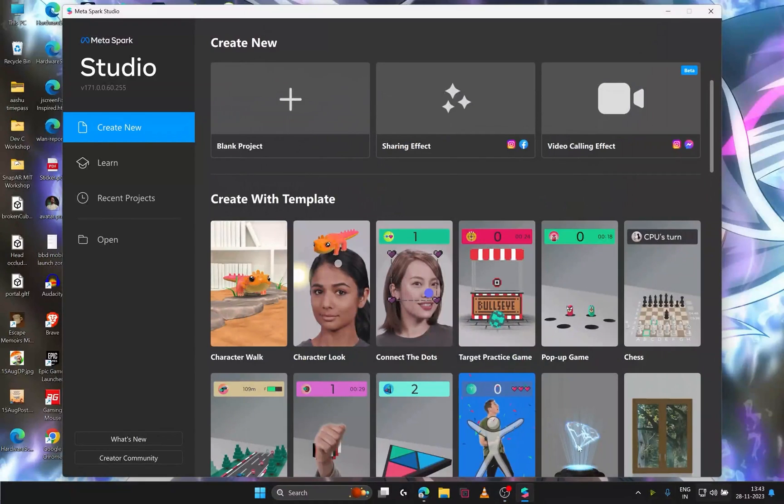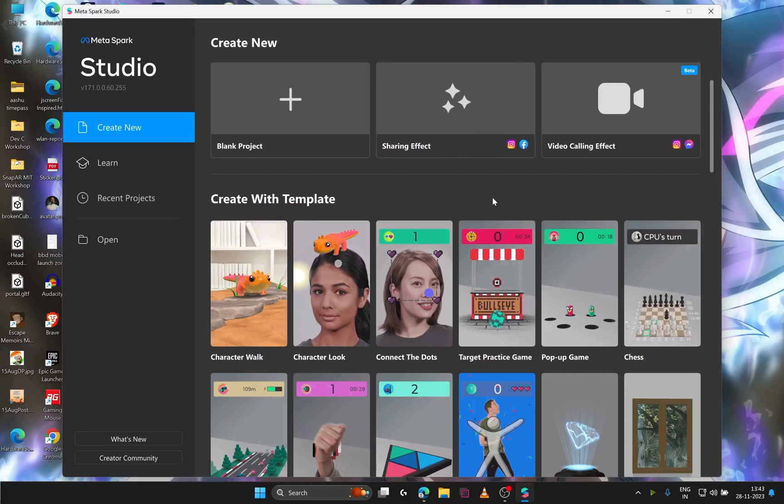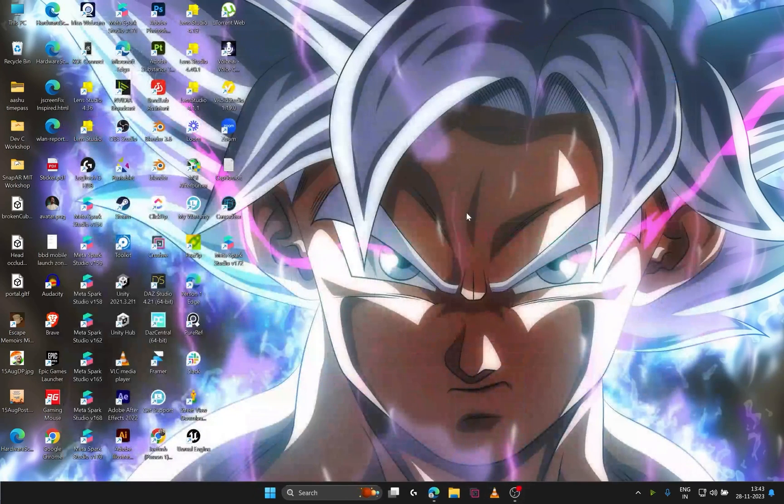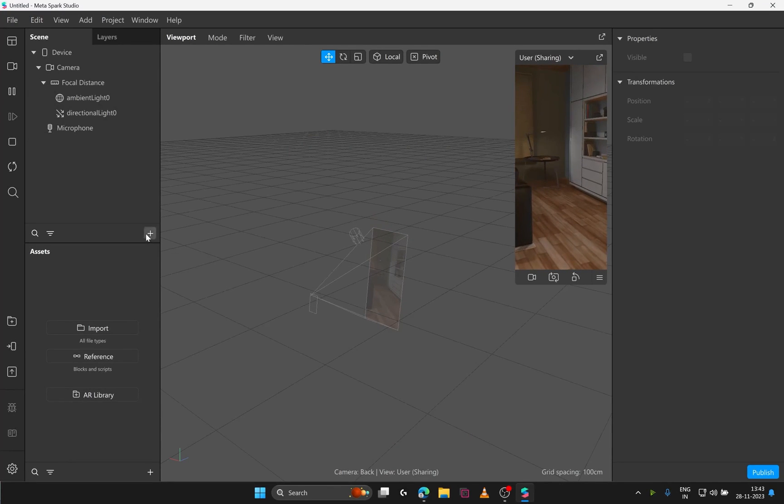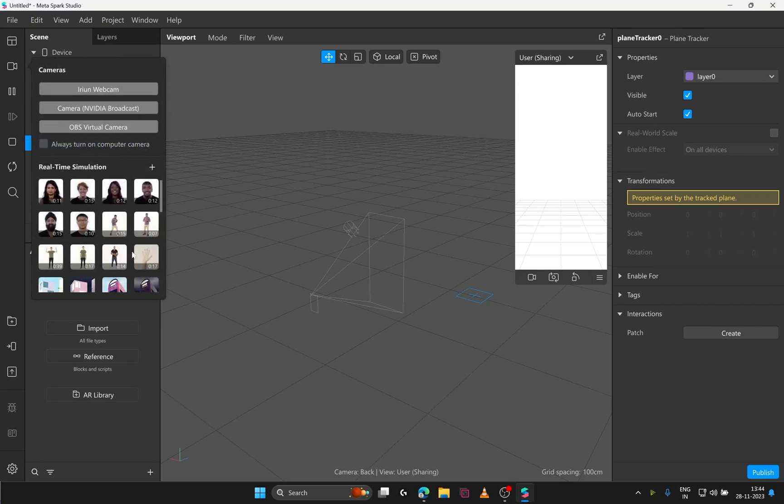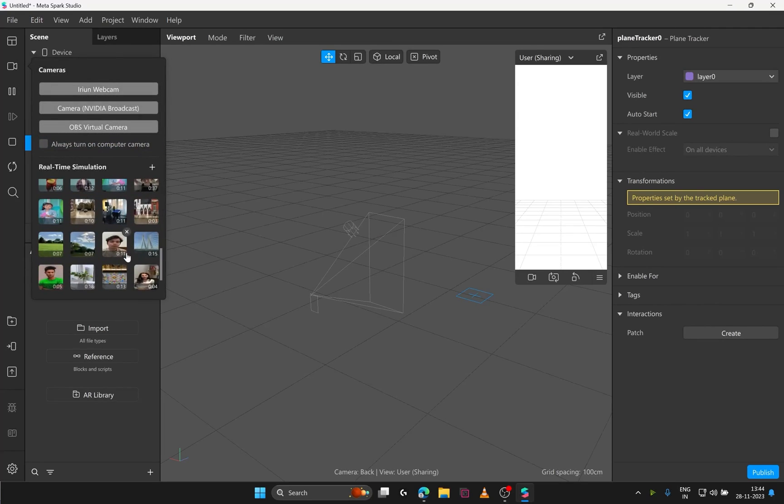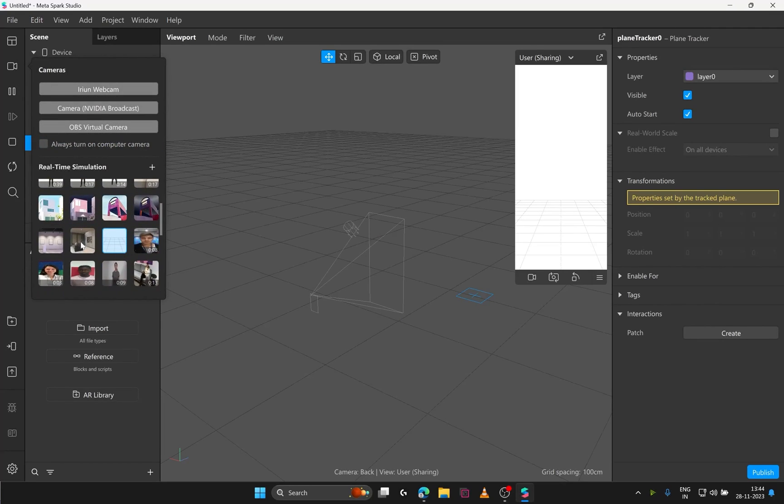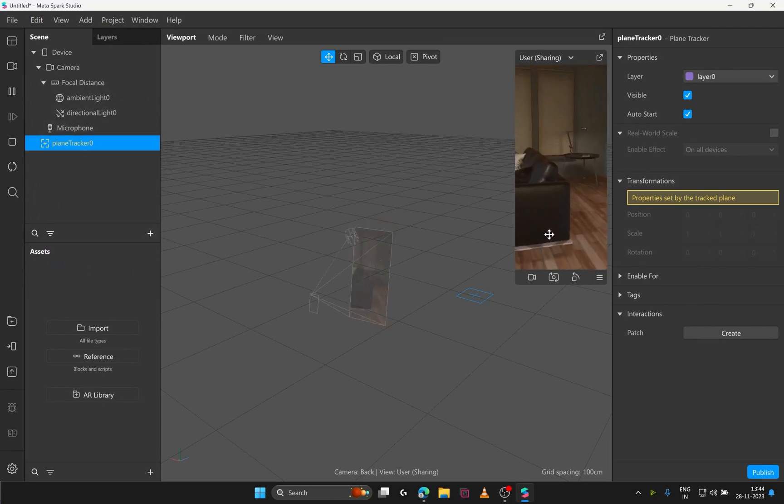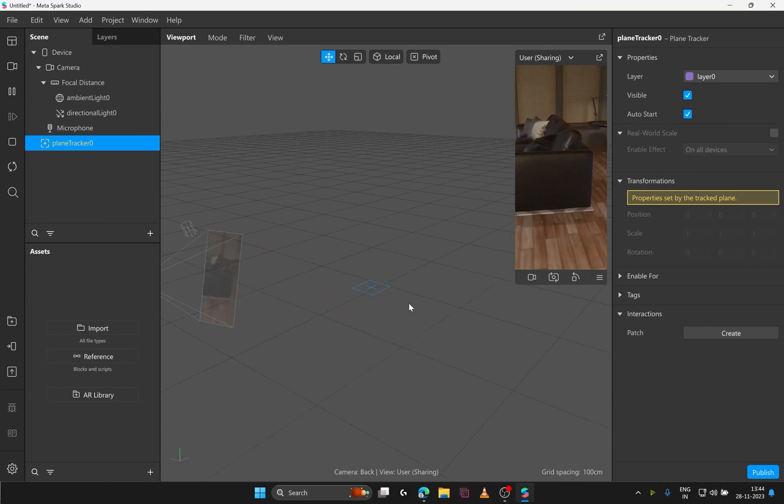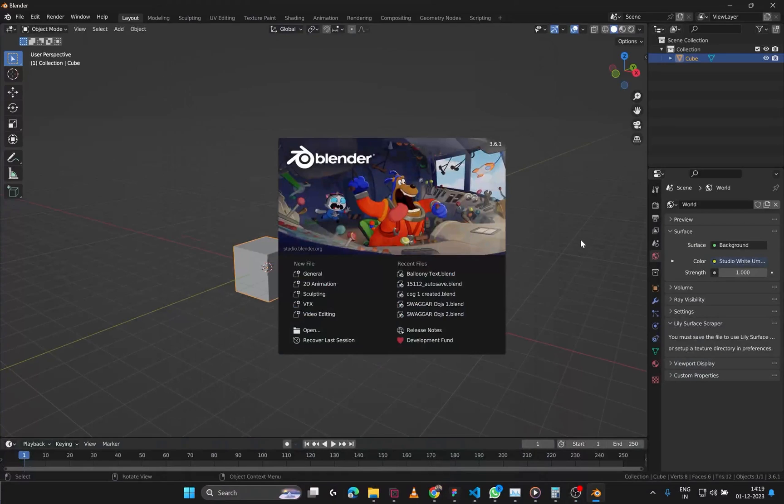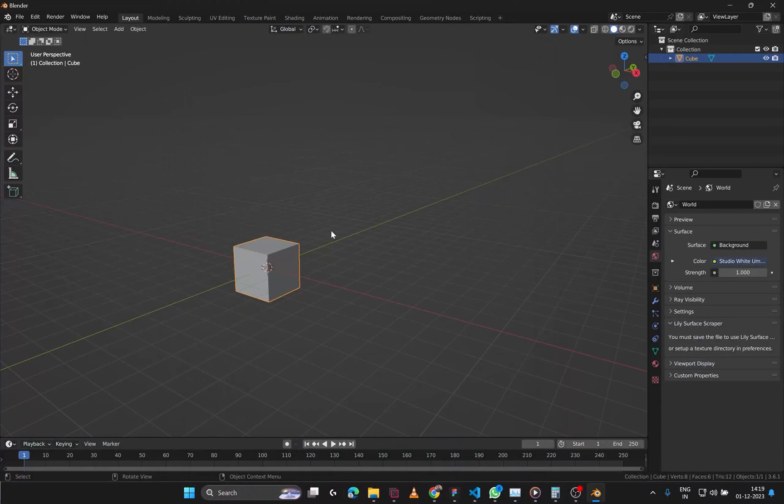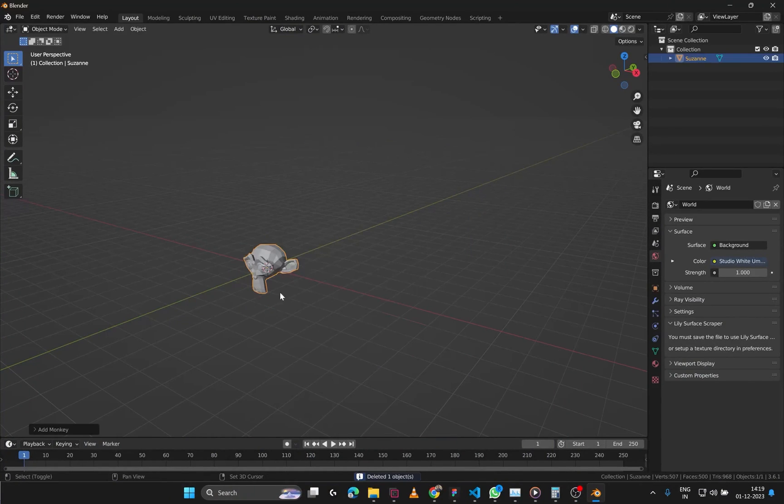Now it's time to step into Metaspark Studio to do some AR magic. I'm using version 171 as it's more stable among the latest versions. Opening a blank project, let us see how a texture projection actually looks like. For this, let's just quickly add a plane tracker and select an interactive preview for our simulator. Now we need to add a 3D object that can be tracked on this plane surface. And for the purpose of this tutorial, you can import any FBX from your favorite 3D software as long as it is UV unwrapped.